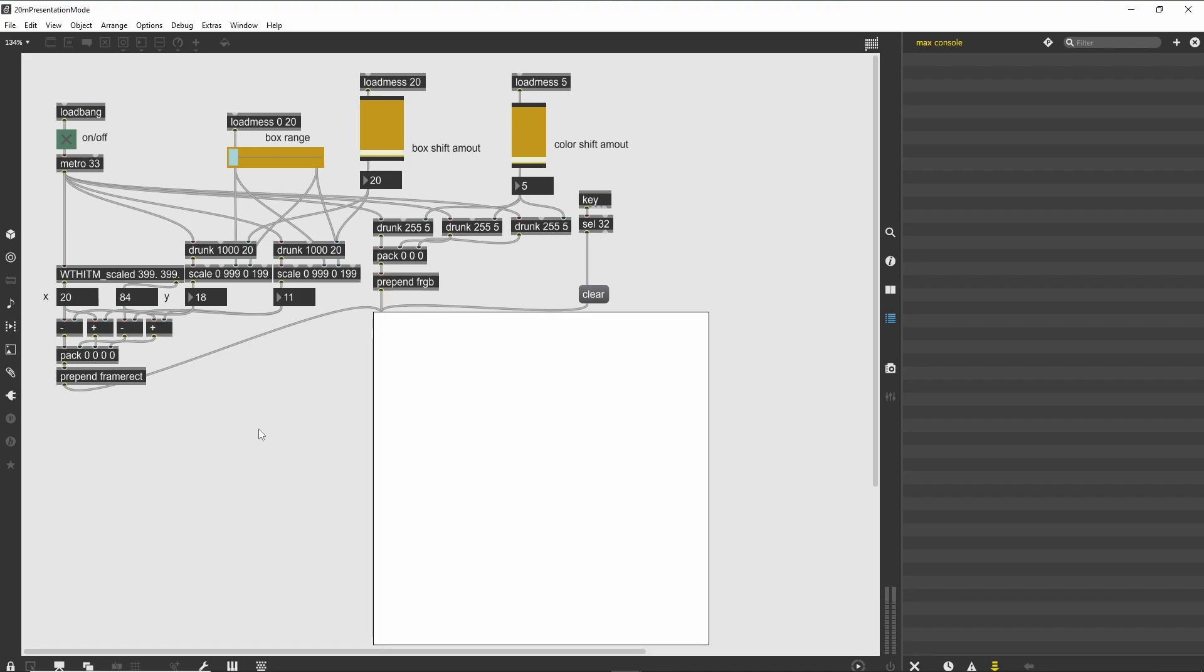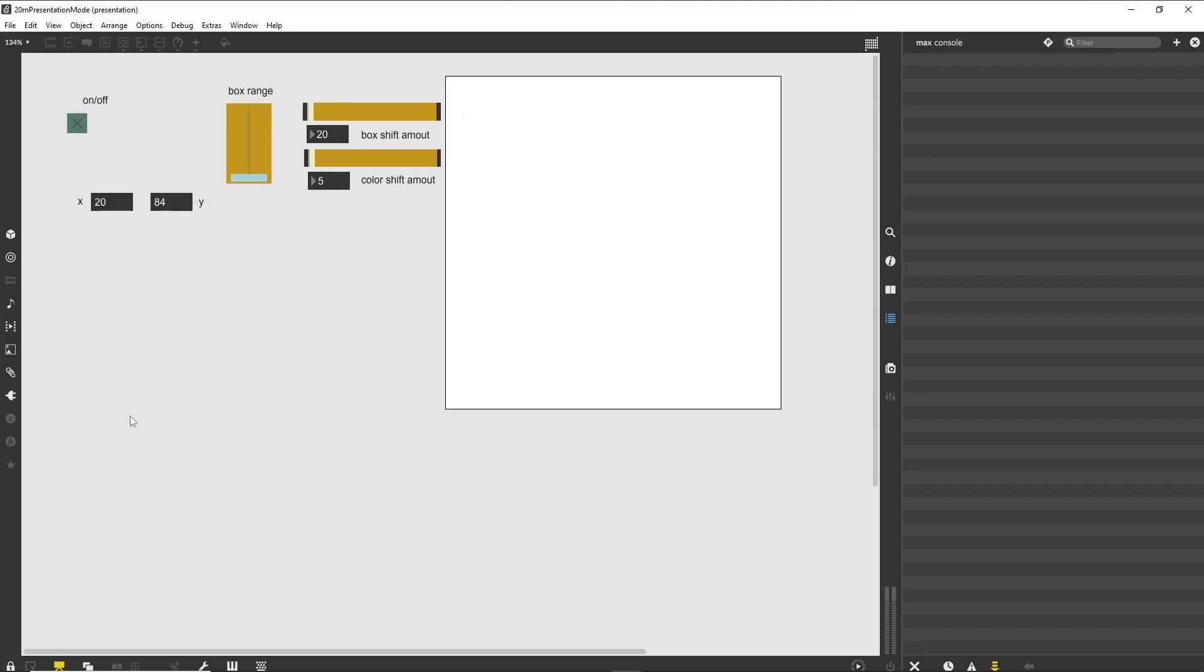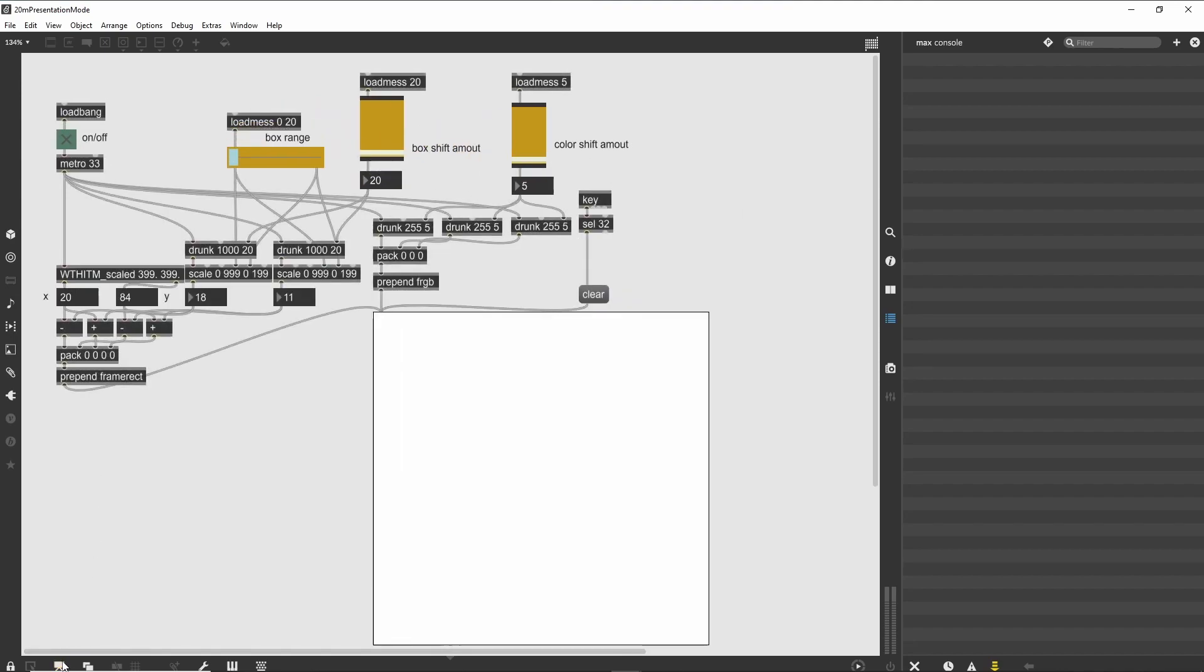Using Presentation Mode, Max solves this problem by providing a special user interface view of the patch. We enter Presentation Mode by clicking on the small icon at the bottom of the patcher that looks like a whiteboard on an easel. When we do this, we will see the patcher logic disappear, and the user interface elements in the patcher move into a more convenient layout for performance. Clicking on the icon again returns you to patching mode, where we can edit the logic of the patch.